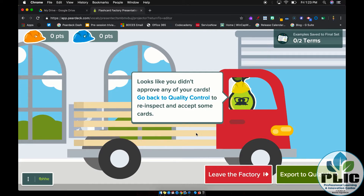It is an awesome tool. It really gets students engaged and gets them thinking of different ways to explain and express themselves. This obviously lends itself really well to vocabulary terms, but another use case we've seen is with math.